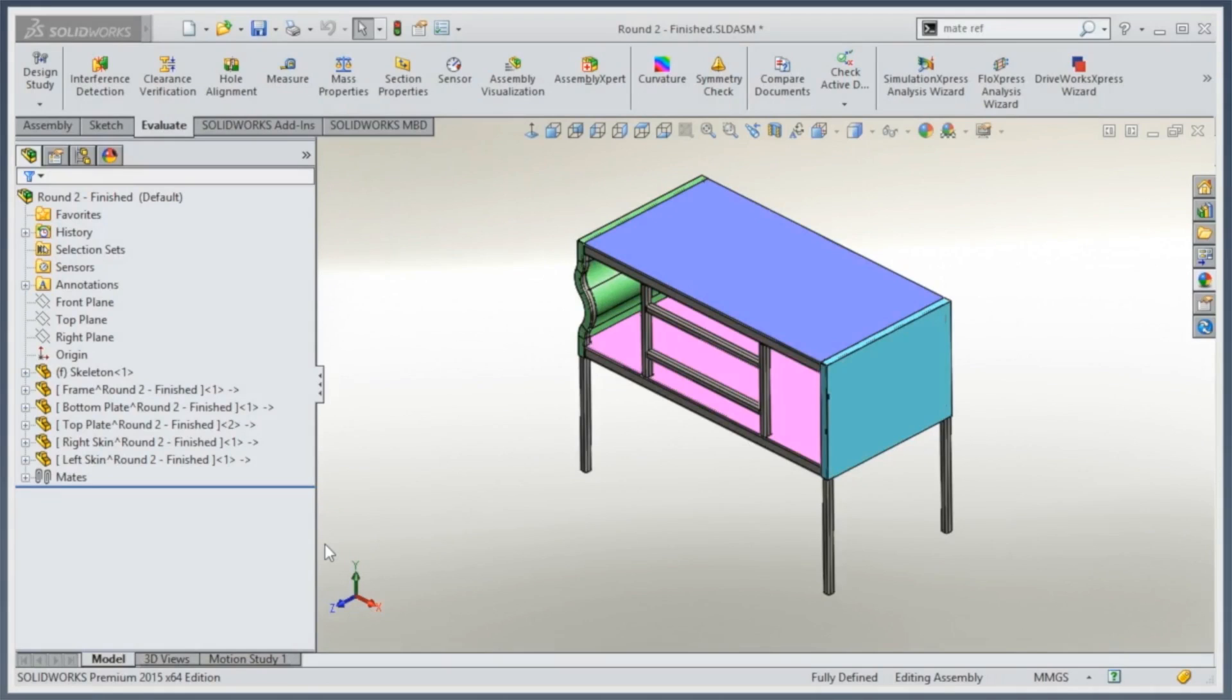If you're using sheet metal, it's bound to happen sooner or later that you're going to get an ugly corner.